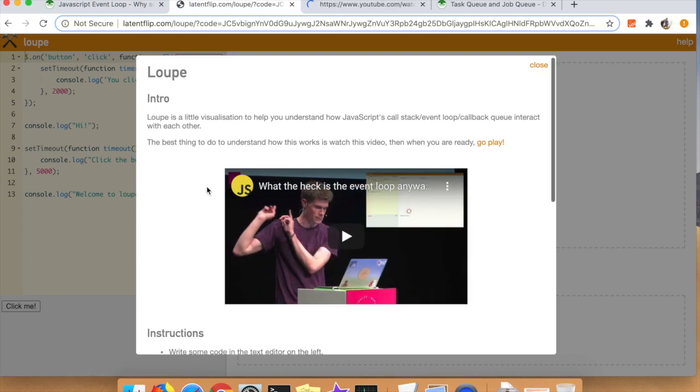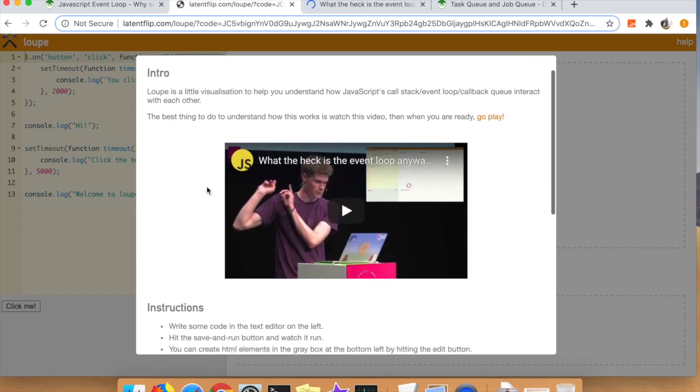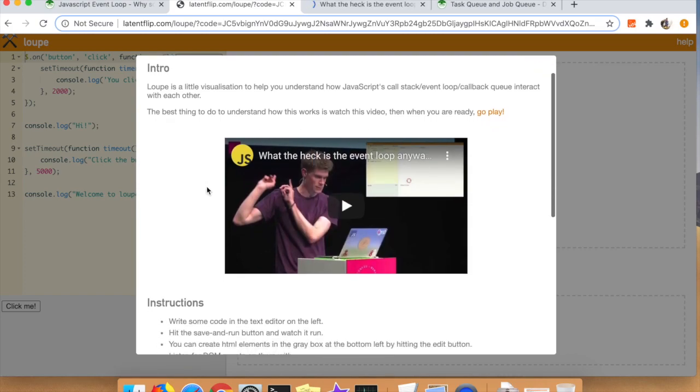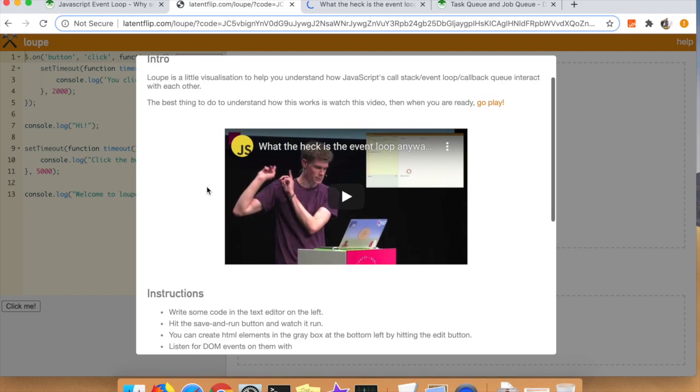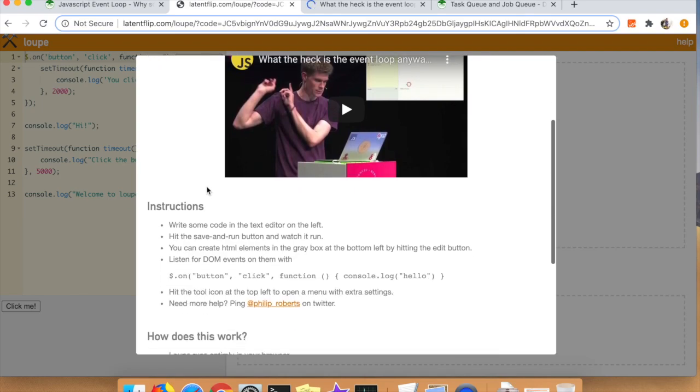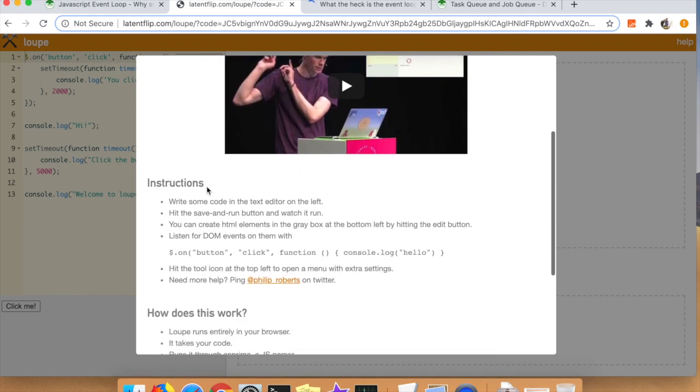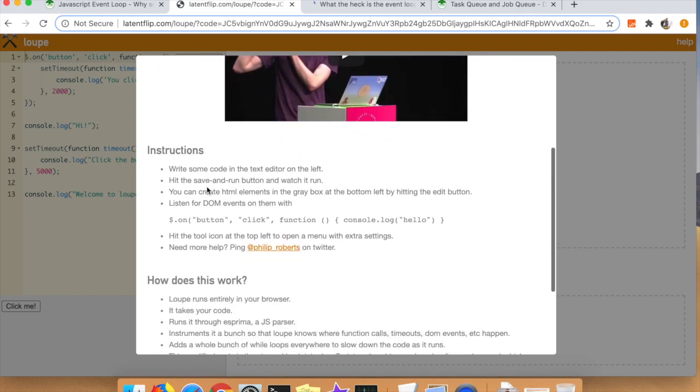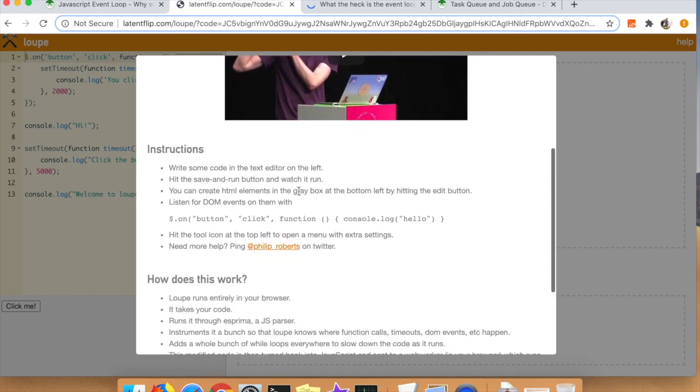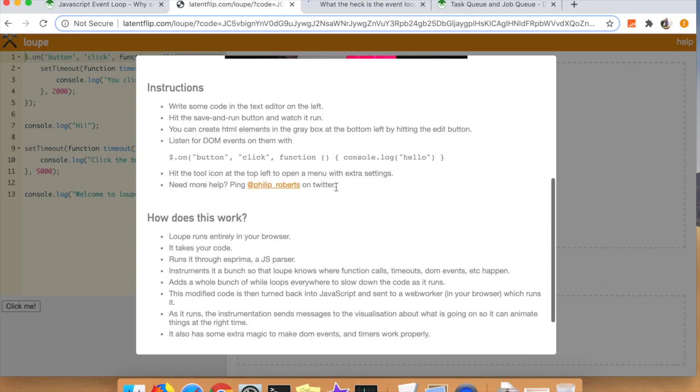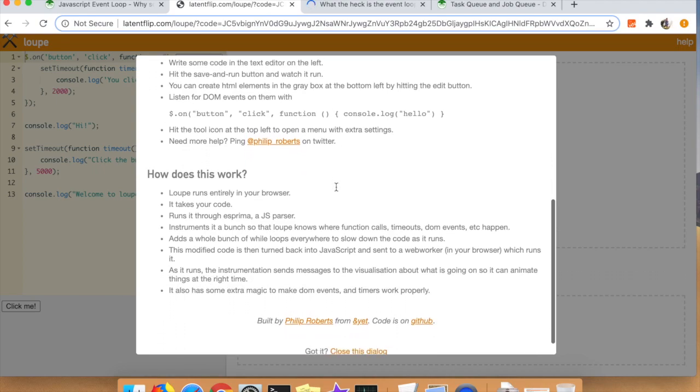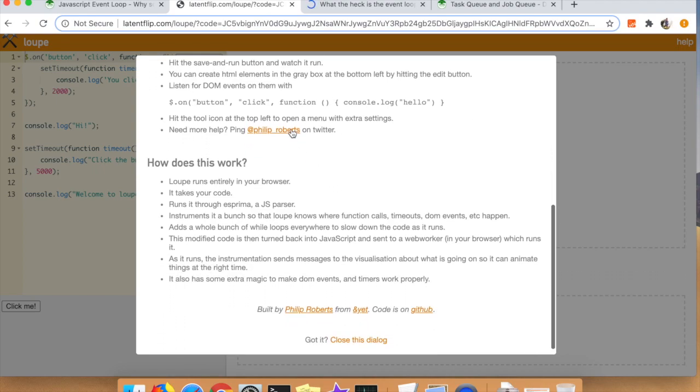You can actually play around with all of this stuff that we'll be talking about in this particular blog post. I highly recommend his video. I watched it back when I was in college when I first learned JavaScript.